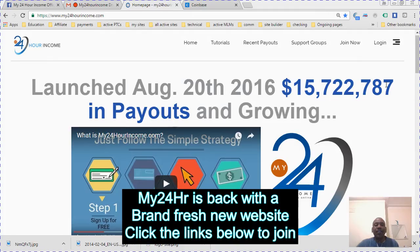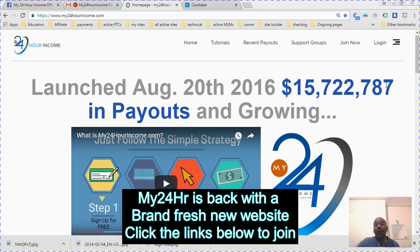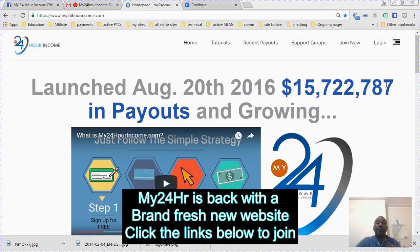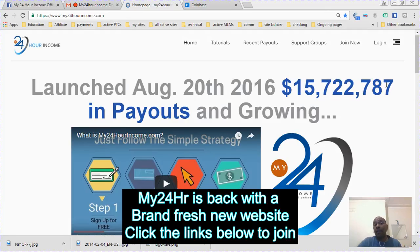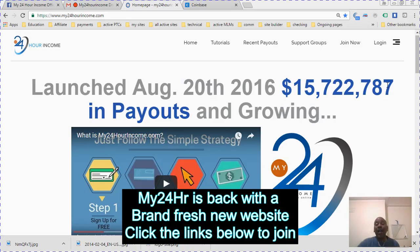Hi guys, it's Jerome here. I'm really excited because a brand new site for My24HrIncome has just been launched. It was down for maintenance and had some problems with the script, so they brought out a really brand new site.